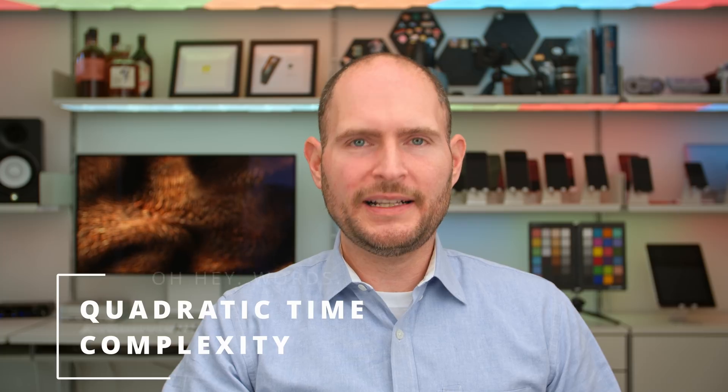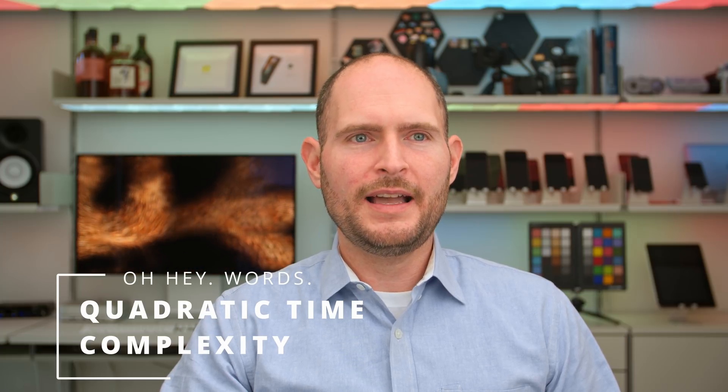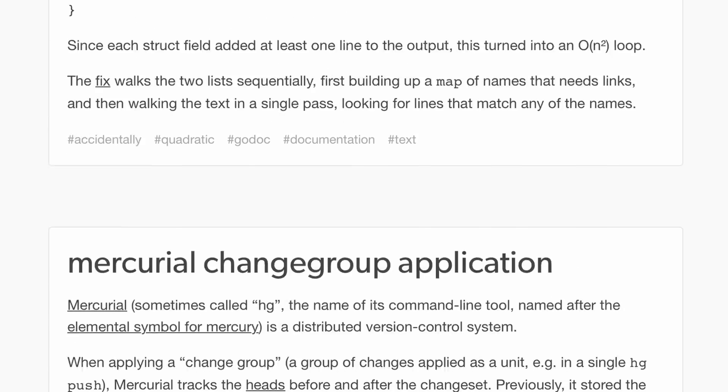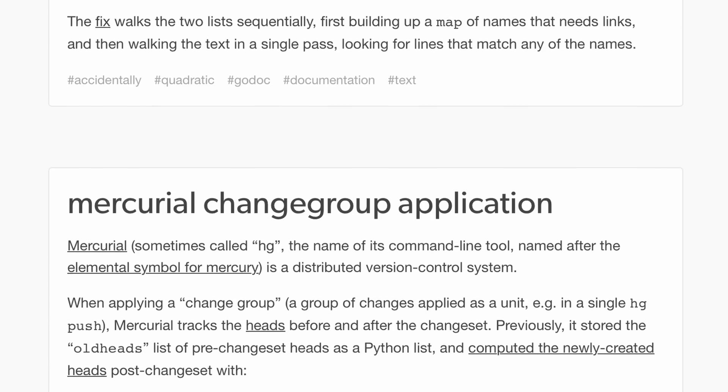And this is an extremely common problem in software development. You start out with a fast algorithm, but then you find out under load that it grows disproportionately slow. This is so common, it has a name: quadratic complexity. I've actually included a link in the description to a Tumblr that blogs about accidentally quadratic algorithms. They happen all the time.